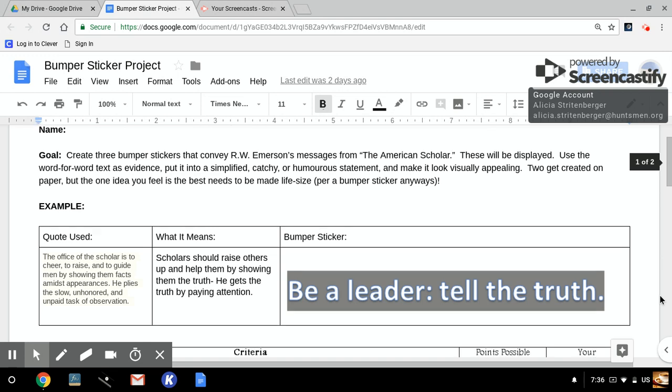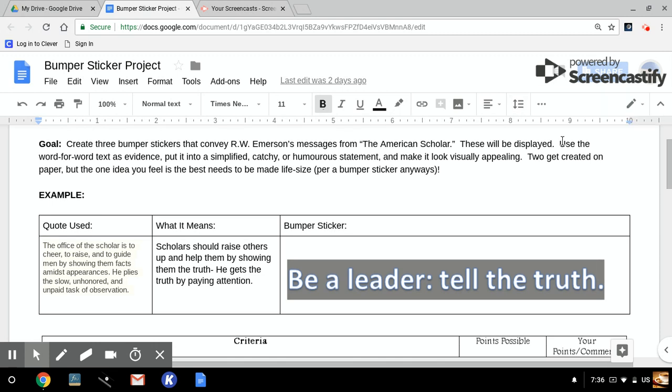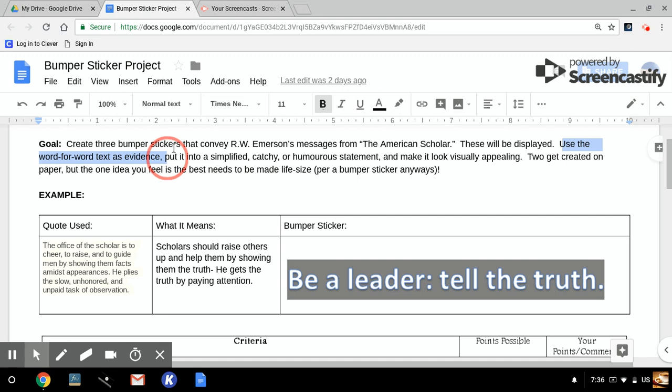What's going to happen is that you're going to start with what the directions say is word-for-word evidence. And that just means that you're going to start with a quote from the American Scholar. You can use any from any of the three sections we read, the whole class section that we highlighted, the socrative session that we looked at together, or the individual section that you used to answer your classroom questions. You're going to try to put it in a simplified,